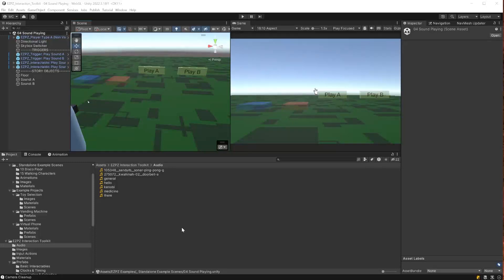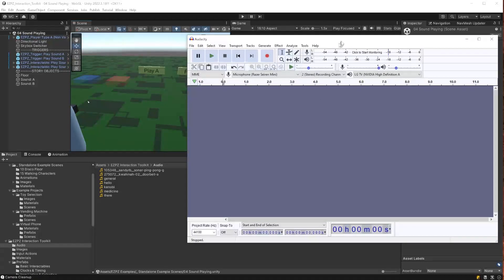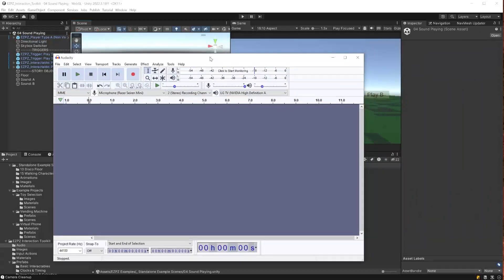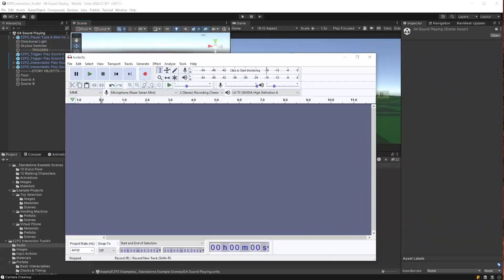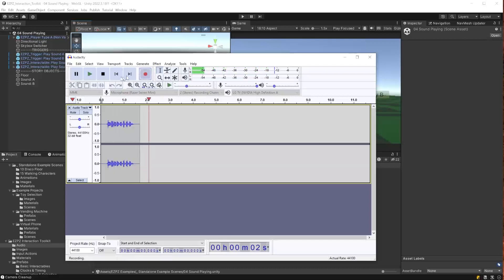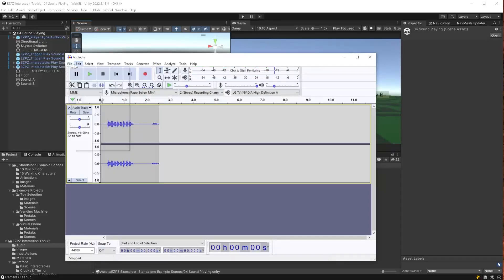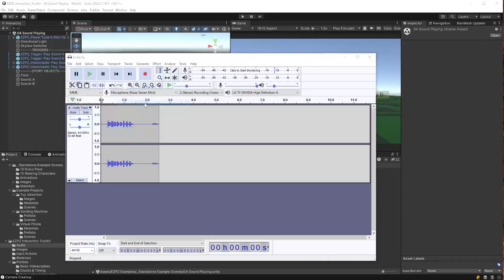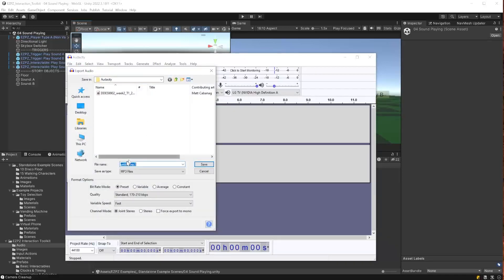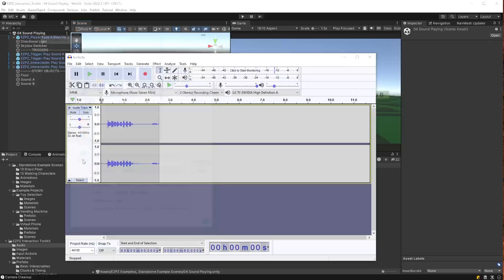Sound is super, super basic in Unity. The first thing we need to do is actually make a sound file. I have Audacity here — it's a very popular audio recording program. I'll do some recording, and then let's go ahead and save this sound clip. What we do is export to MP3, put it inside a folder on the file system, and just go ahead and save.